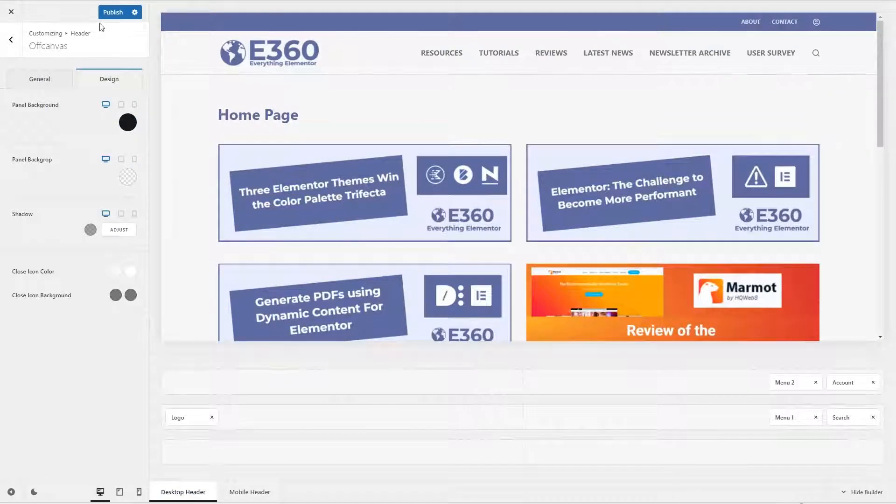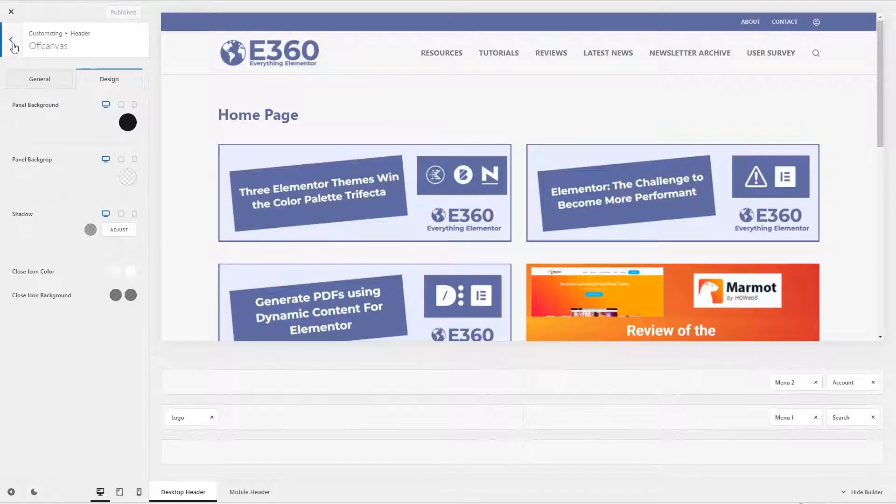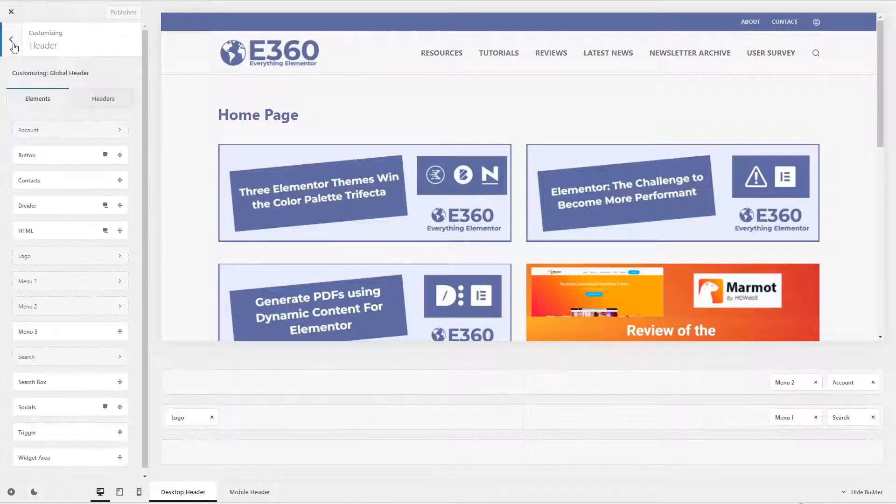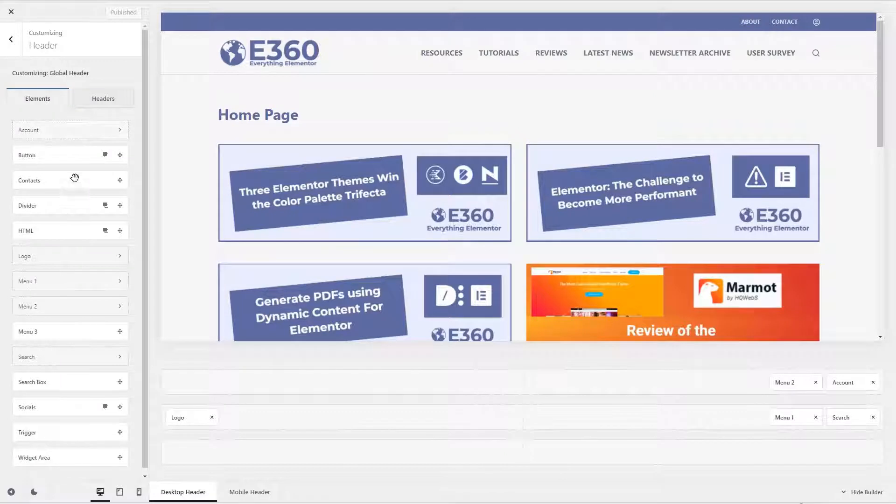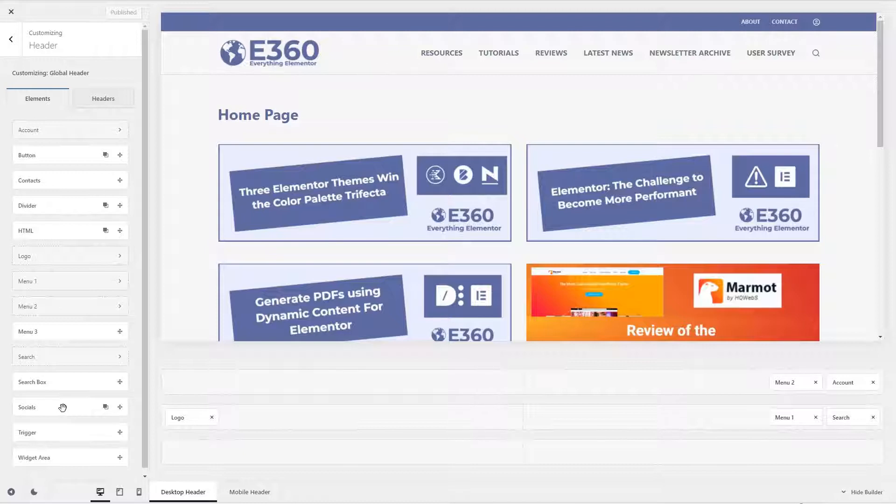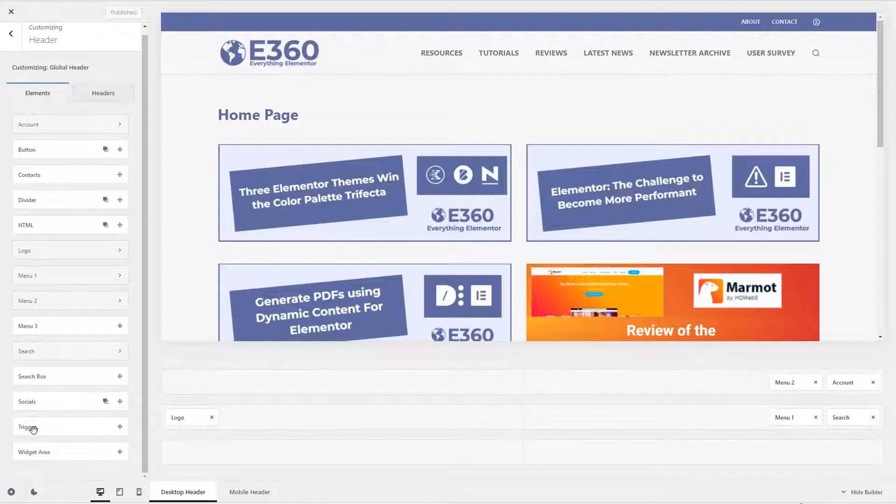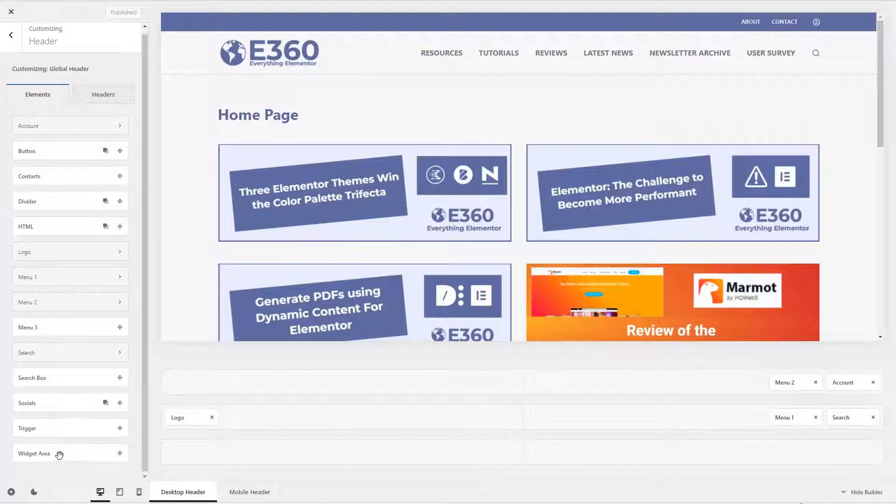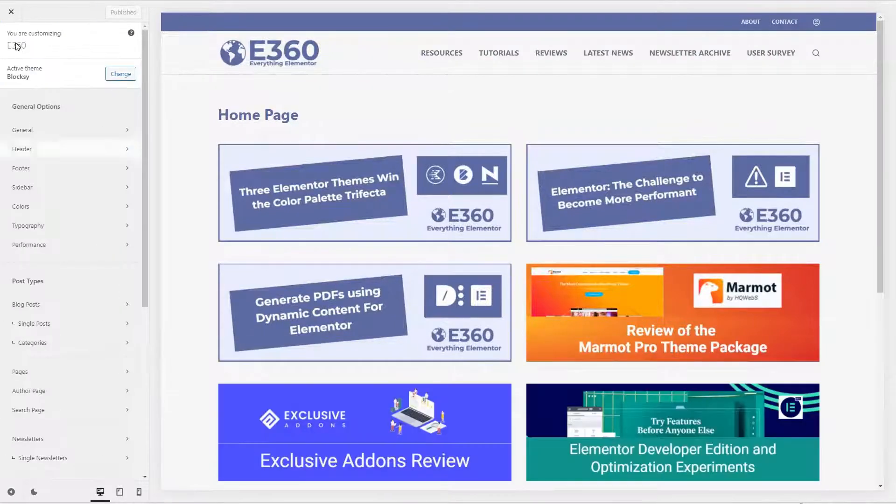So I found that it's kind of a good idea to save as you move through different sections. So let's see, we looked at account, and there are options for like a call to action button, contacts, a divider, HTML, you know, three menu options, search, search box, social links, trigger, I think that's for if you're using a mobile menu, and a widget area. Okay, so that's the header builder.